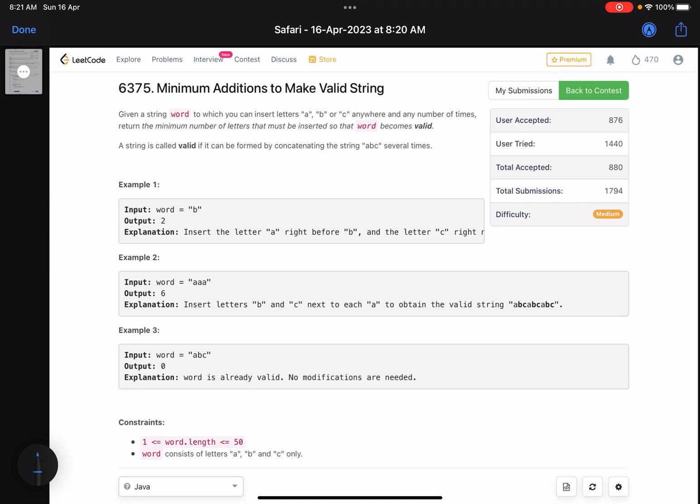Hello everyone, hope you are learning well. In this video we'll discuss the third problem of LeetCode Weekly Contest 341. It's a medium level problem. Today's contest seems to be relatively easier than other contests — we got two easy problems, one medium, and one hard.